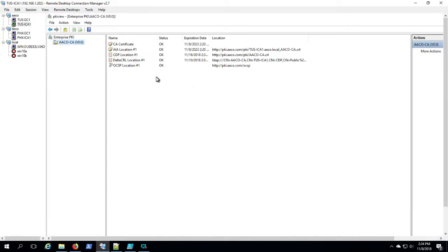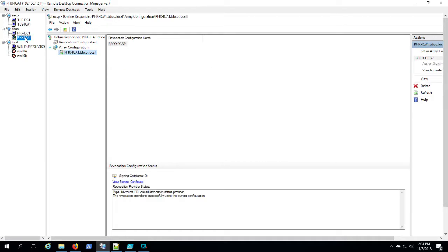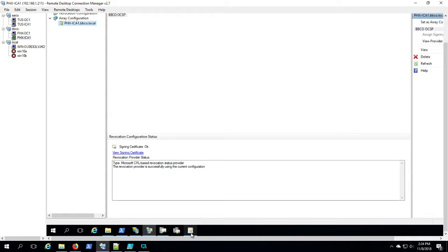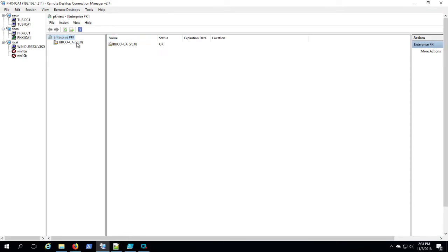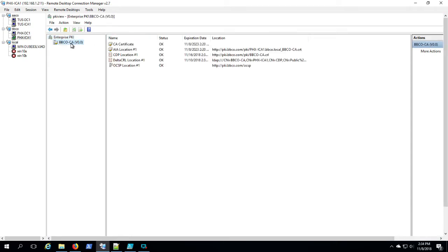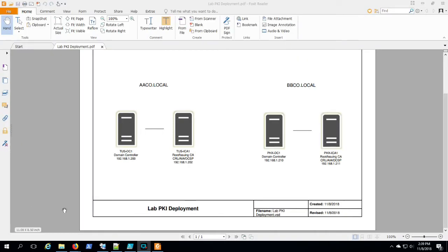And we're going to check the certificate health. So you can see the root CA is okay. AIA locations are okay. The CRL location is okay. The certificate is present. Same thing here on the Phoenix side. Quite an amazing feat. We got everything healthy and okay. Just straight out of the gate.